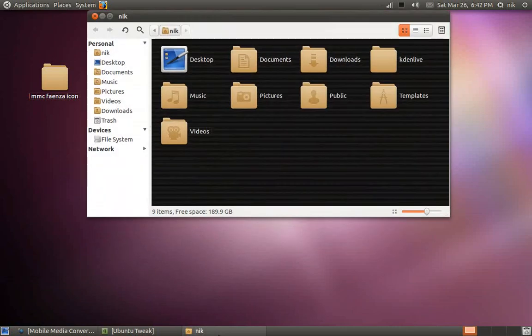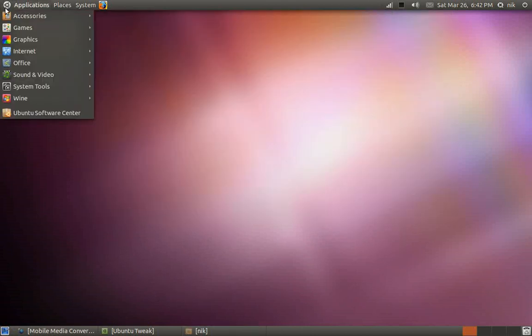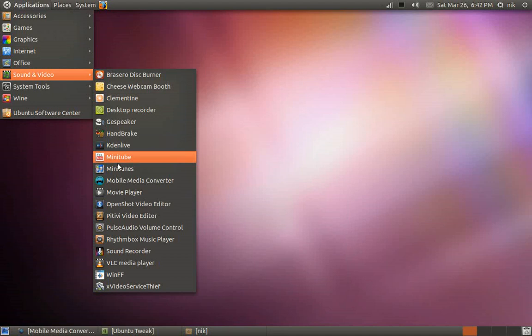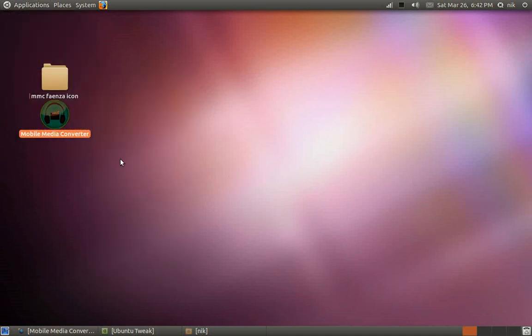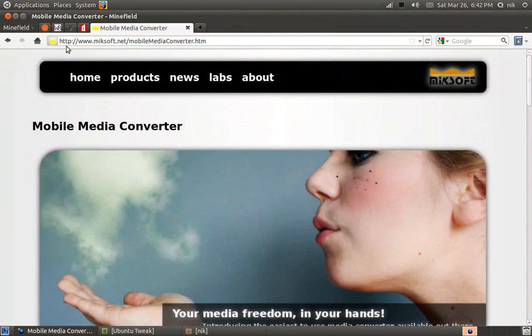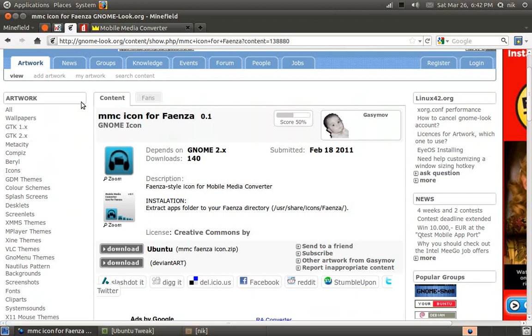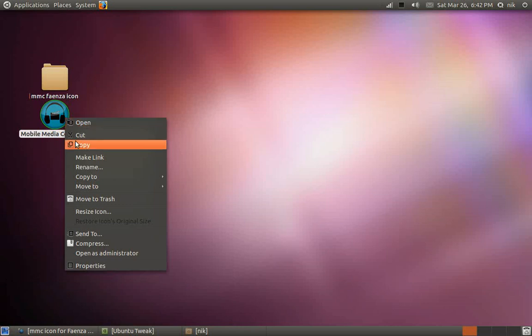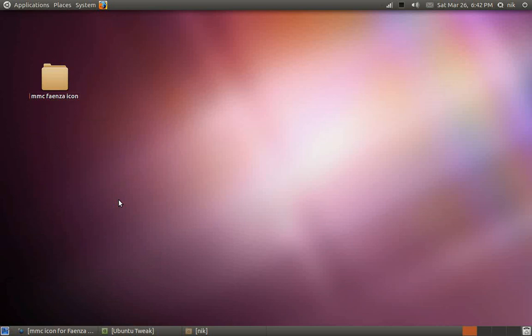I changed my icon set to the Faenza theme in the previous video and this application came with a roundish looking icon which is nice but it doesn't really match. So I went to GNOME Look and fortunately somebody had made one. So I downloaded it and now we're going to install it. However, since this icon set that I have installed is in my root directory, it's going to be a little bit tricky because it's not in my home directory. If it was in my home directory, it's no big deal. It's just basically drag and drop and replace the other icon with this icon.